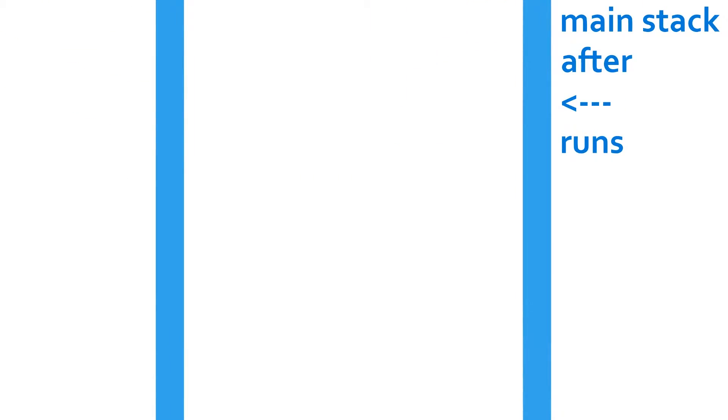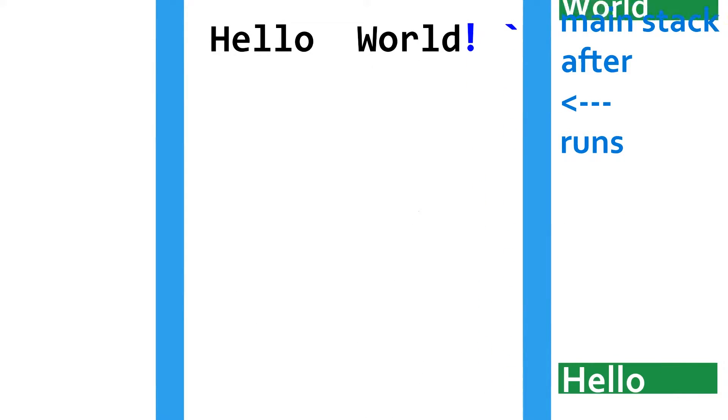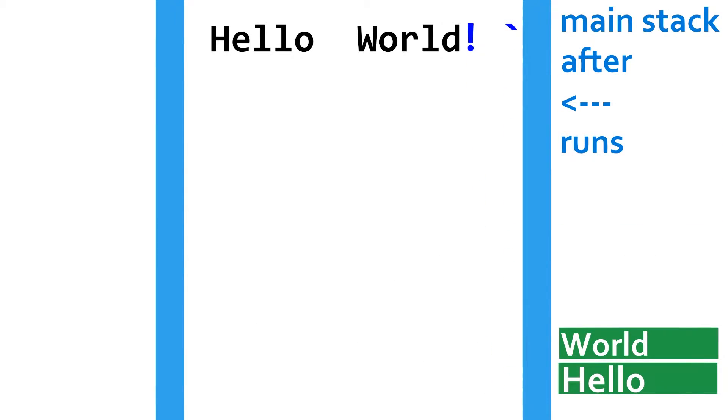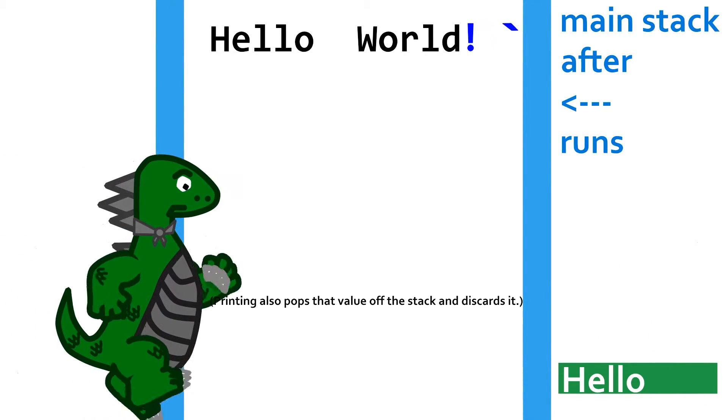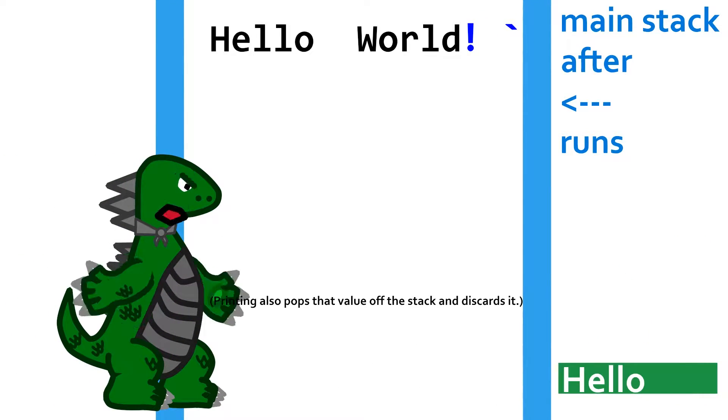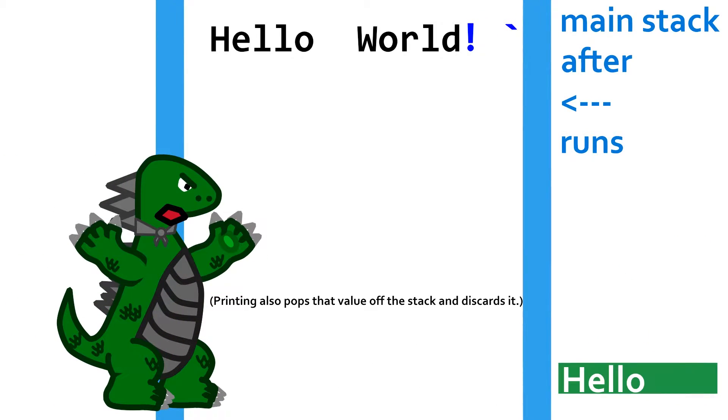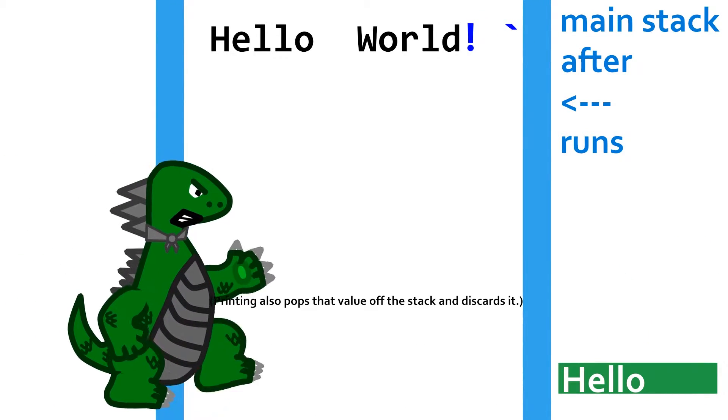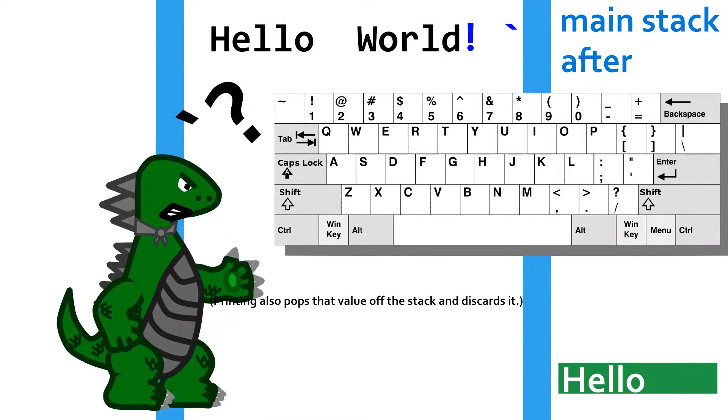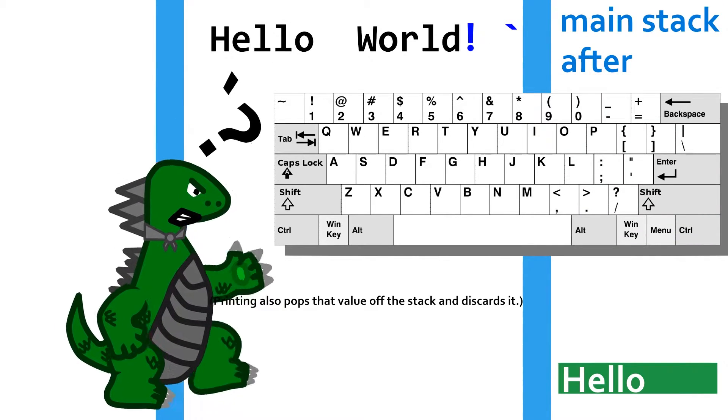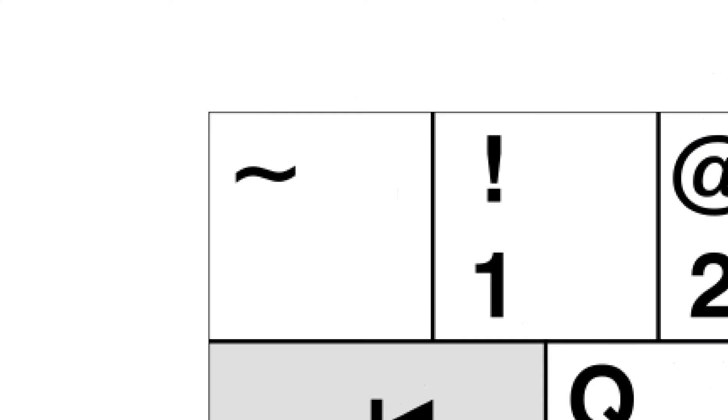Element is stack-based, and to push a string to the main stack, you just type out that string. To print whatever is on top of the stack, be it a string, char, or integer, you type a grave accent. Wait, how do I type a grave accent? That character's not on the QWERTY keyboard. Yeah it is, it's just never used by anything ever.